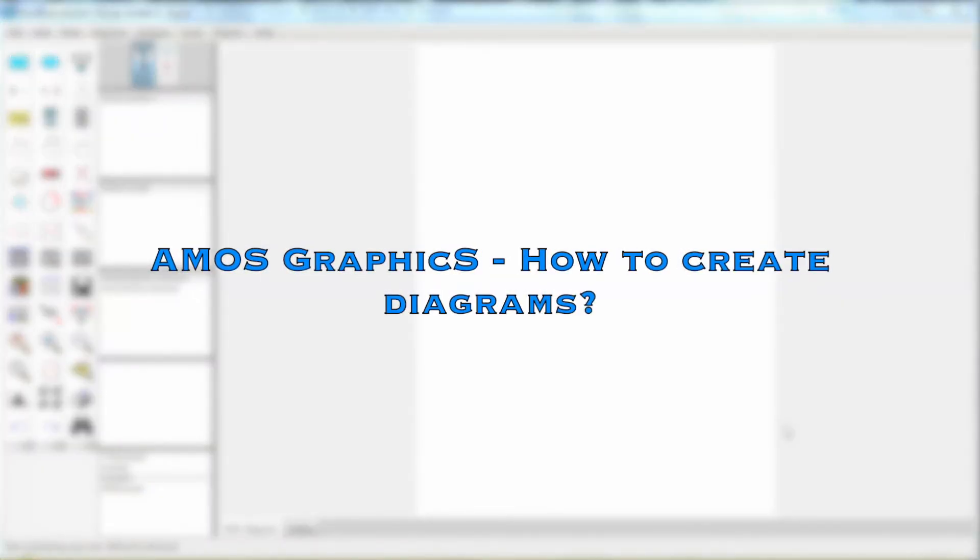Hi everyone! In this video, we will discuss how to use Amos Graphics to draw a path diagram.